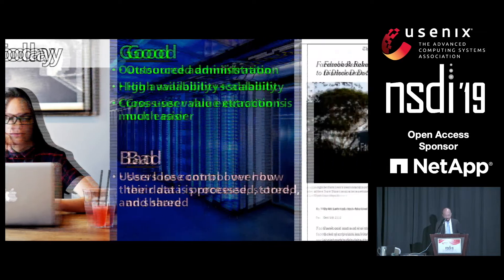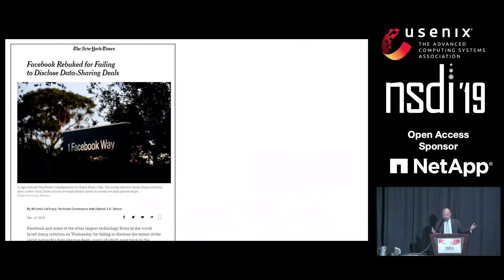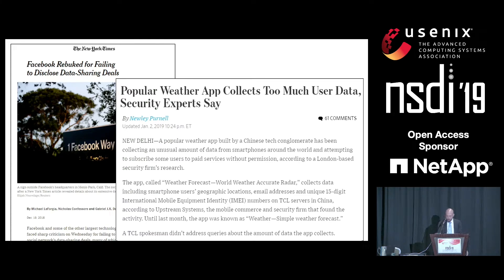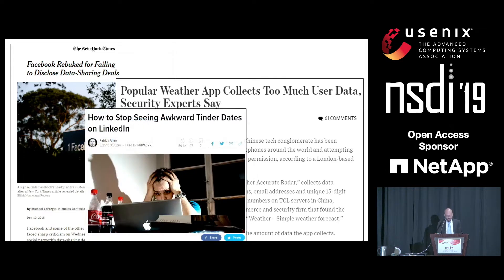For example, Facebook has been in the news because of third-party data sharing agreements that weren't disclosed to users. Smartphone apps have also had the same problem. And many of us in this room have suffered the indignity of seeing our Tinder dates later show up as suggested connections on LinkedIn.